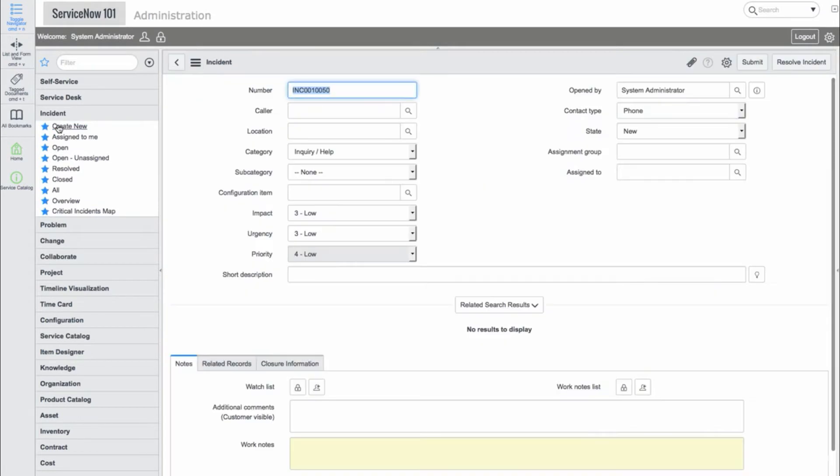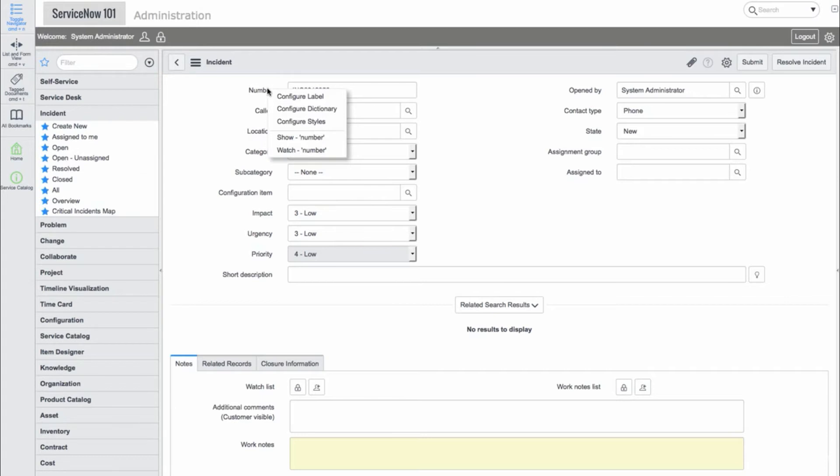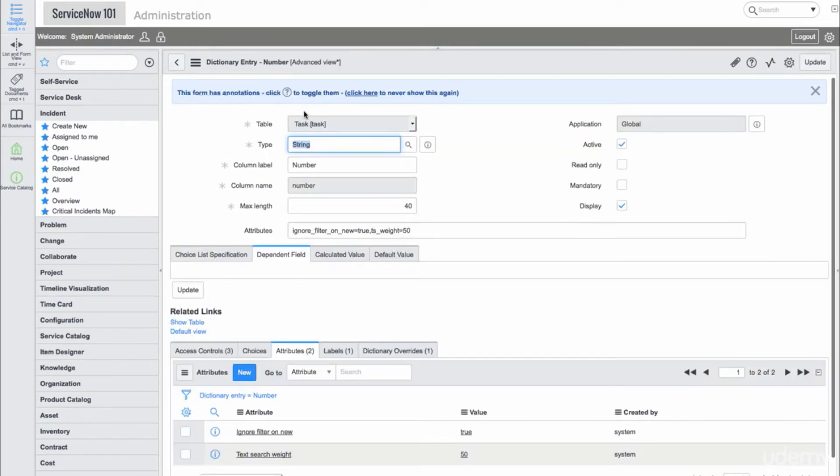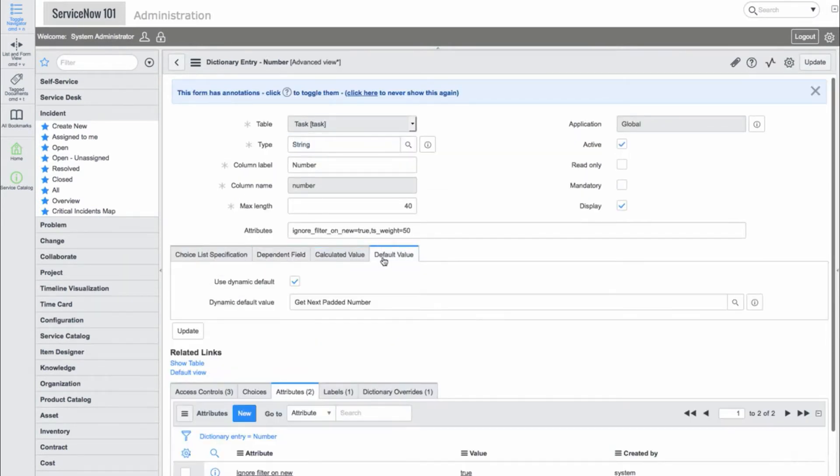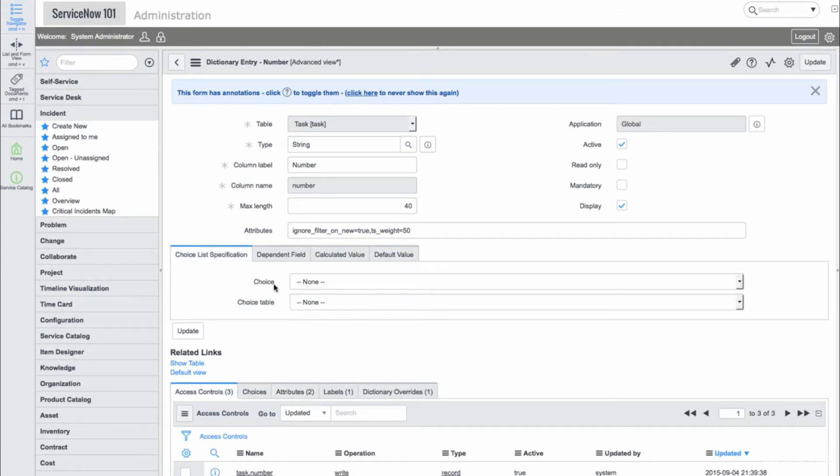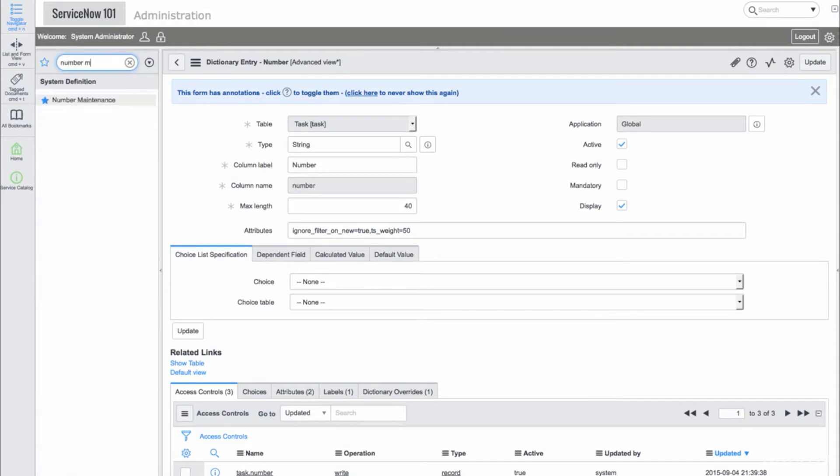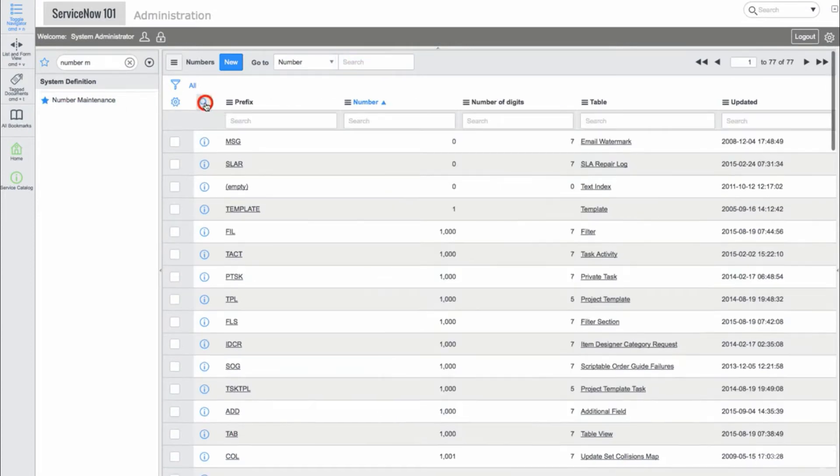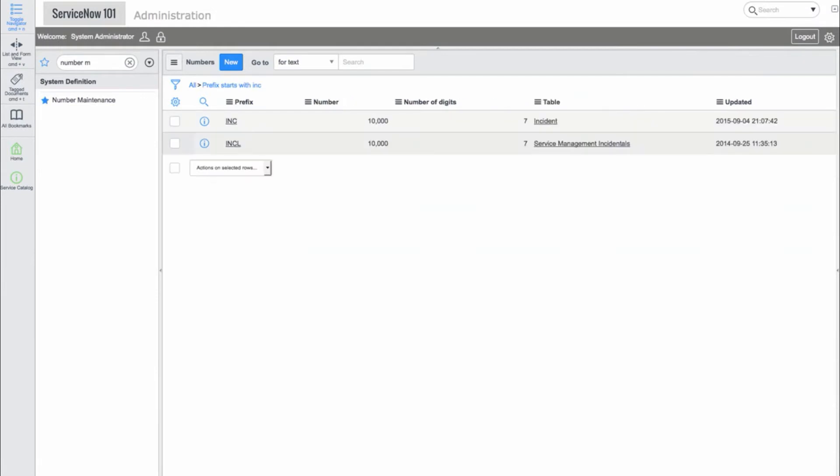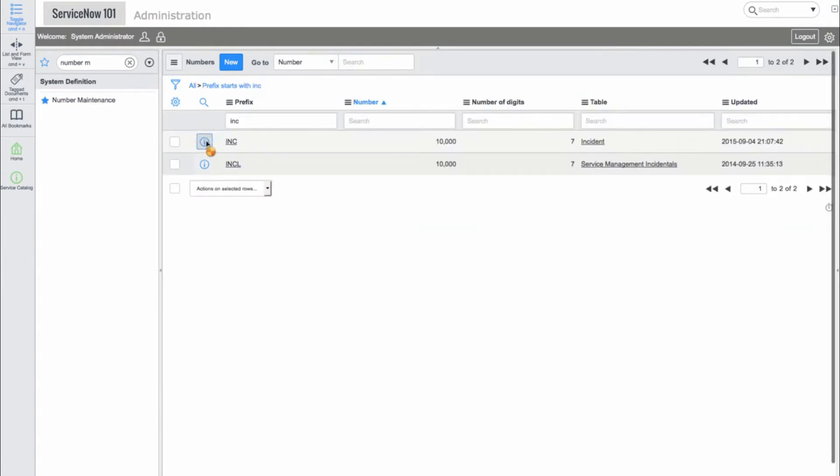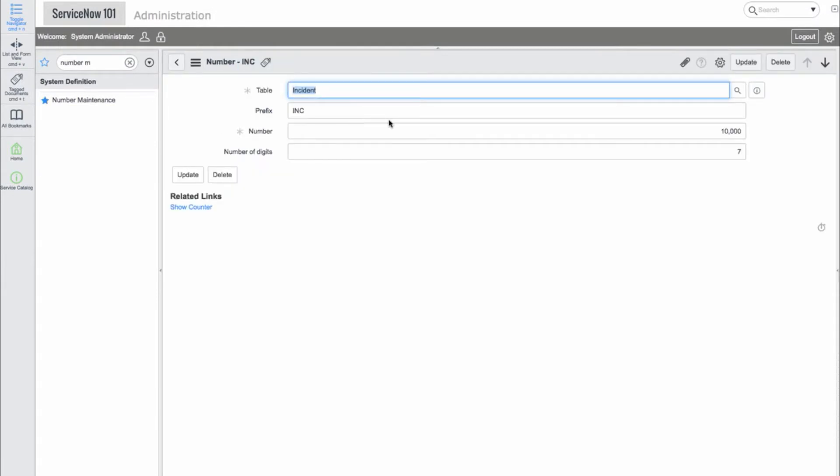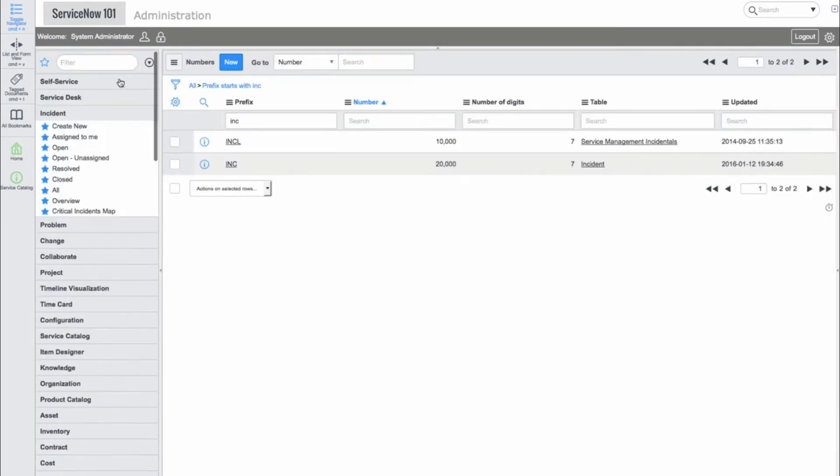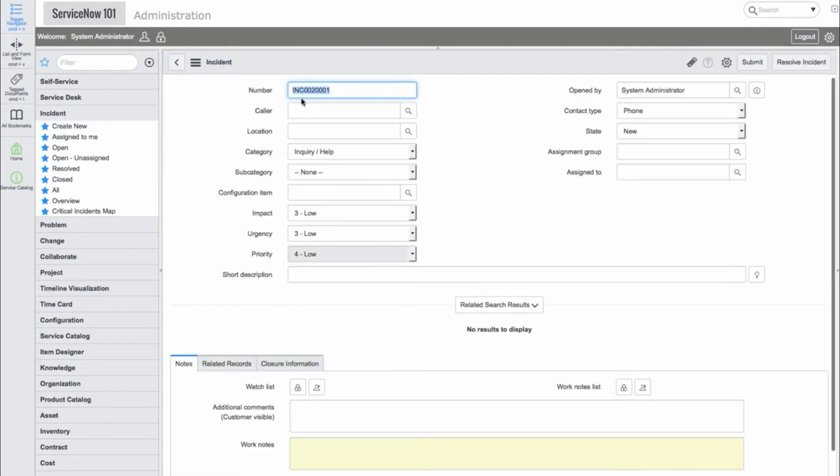We'll click the Create New module. First, let's examine the Number field. We'll right-click and go to Configure Dictionary. Here we see there are a few attributes, a default value, and a few other related records. Let's take a look at the Number maintenance record for Incident. We'll change the number from 10,000 to 20,000. So, now when we create a new incident, we can see the number is INC0020001.